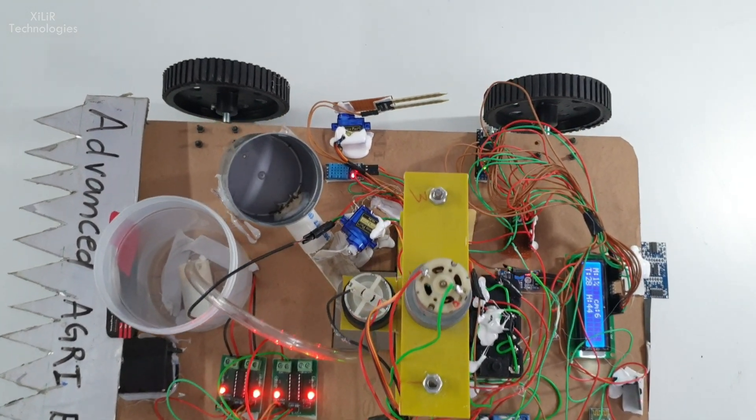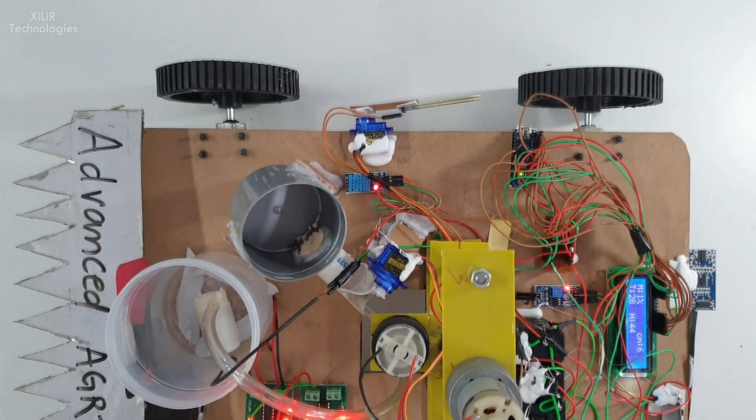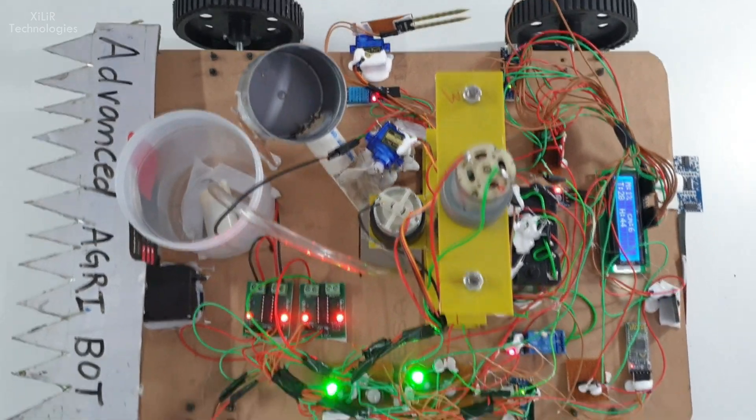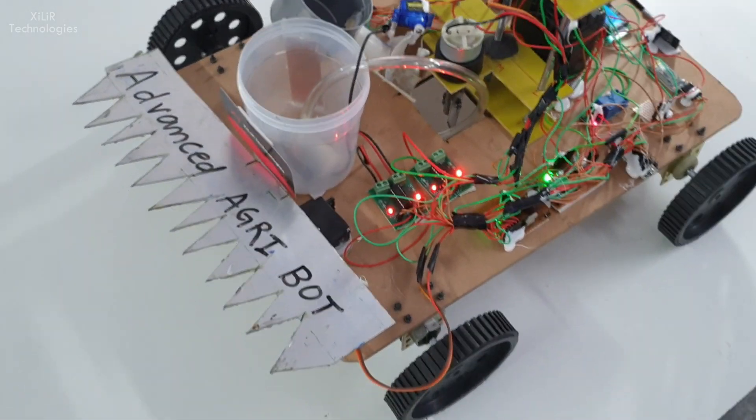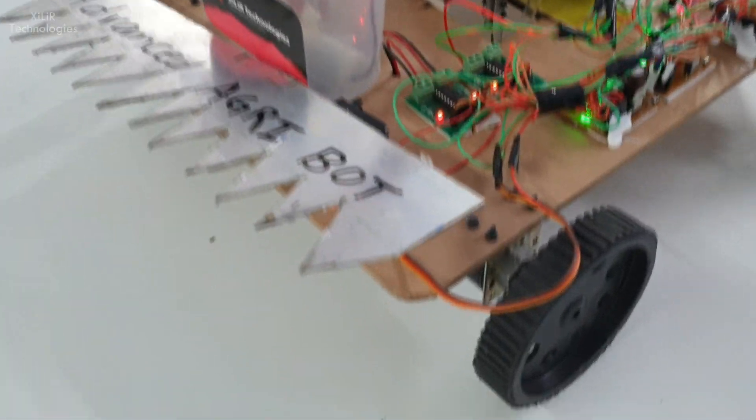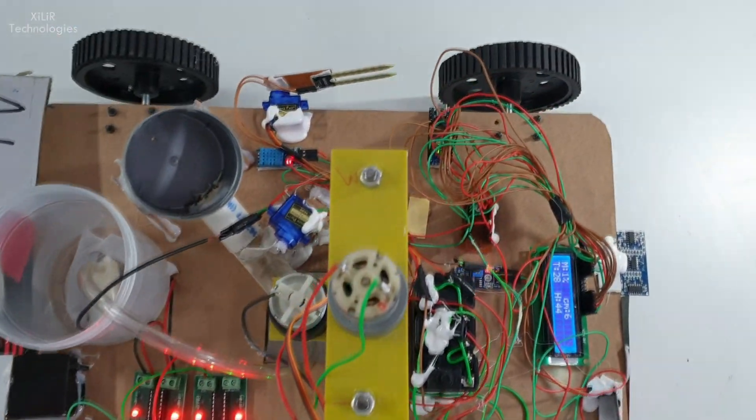This robot's work is to dig one area in the soil, then put one seed inside it, and sprinkle water and cover it.